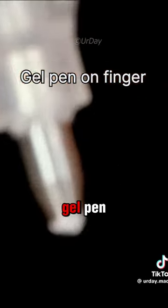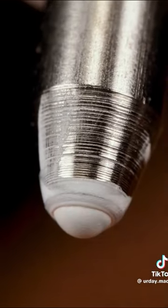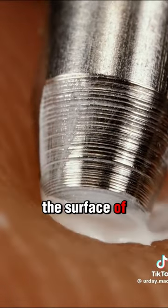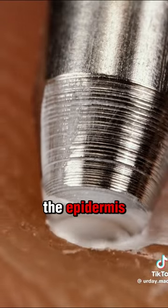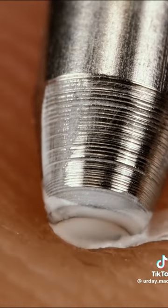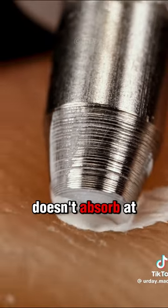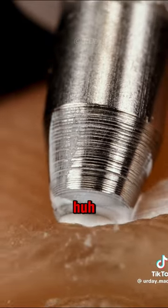Check out this gel pen. This is how it glides on the surface of the epidermis, or the skin. It doesn't absorb at all.